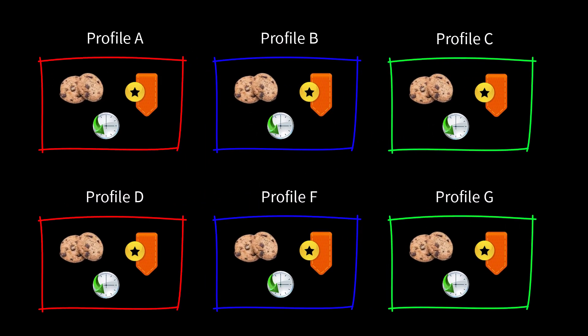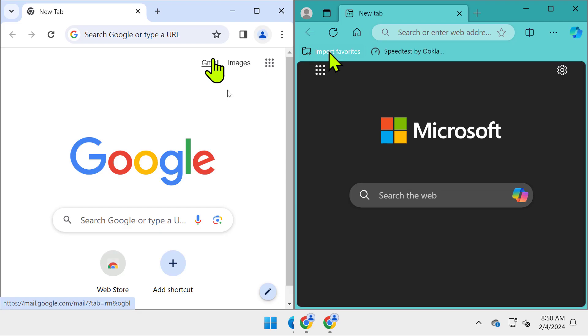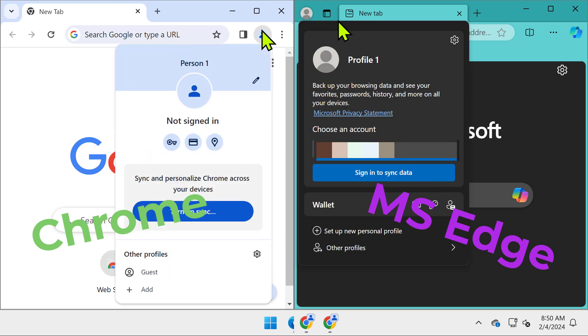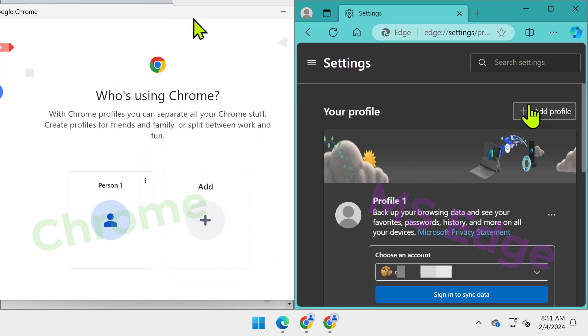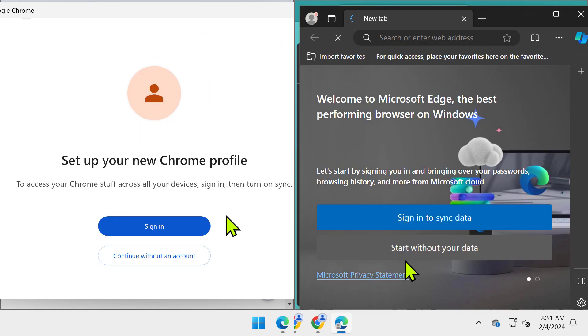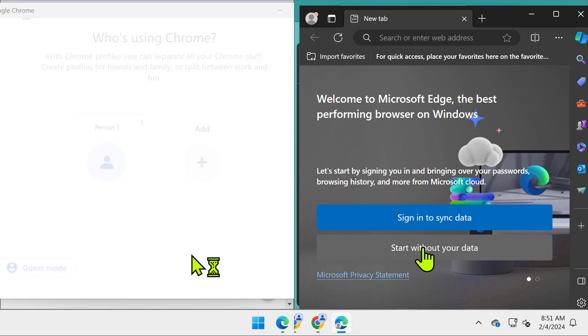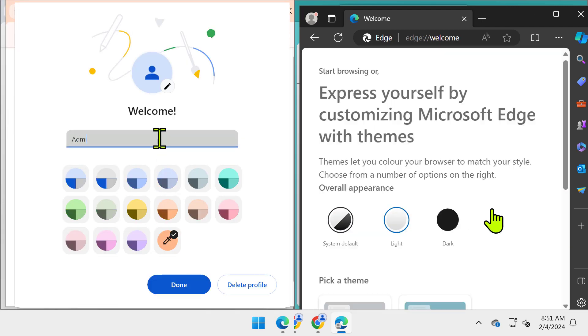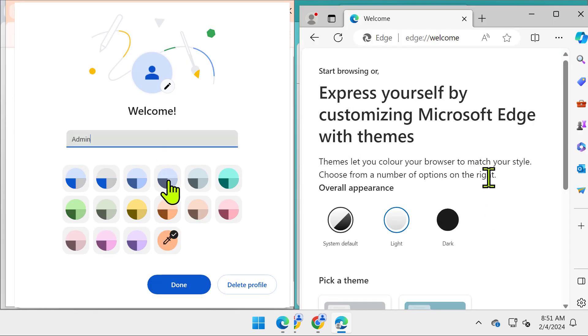Let me show you. First, click on the avatar, then the cogwheel. Add a new profile. You can link it to a Microsoft or Google account, depending on your browser, but it's not required.